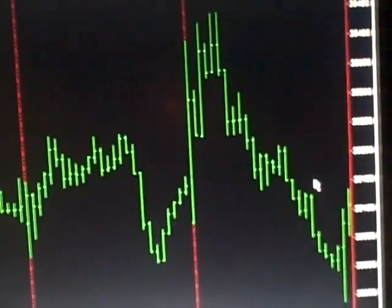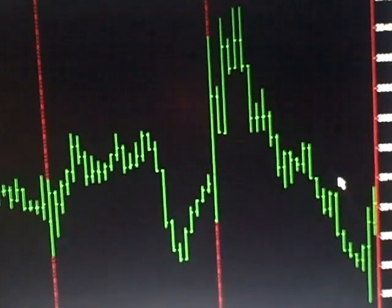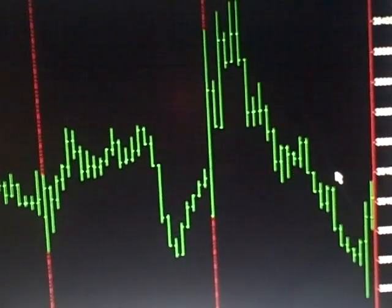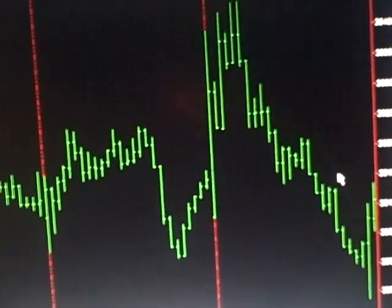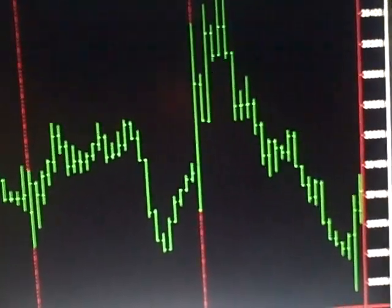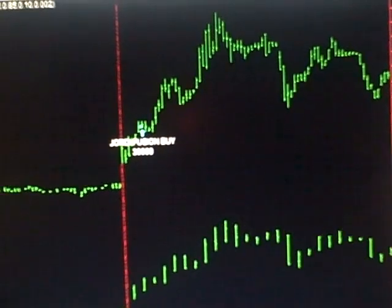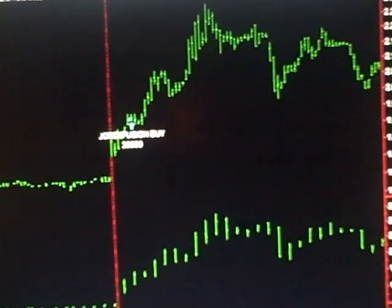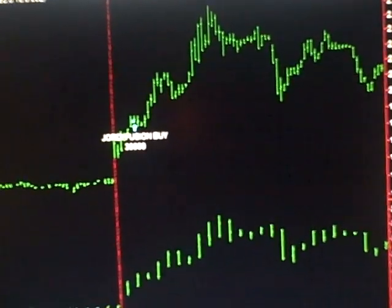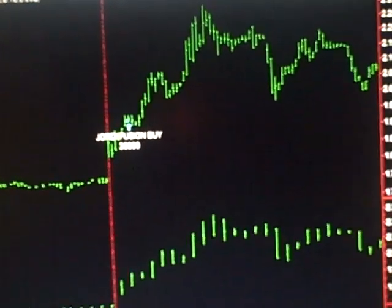I'm going to show you our two best trades. Both of them were a little frustrating, but I will show those to you. And this first one is POET, POET Technologies.